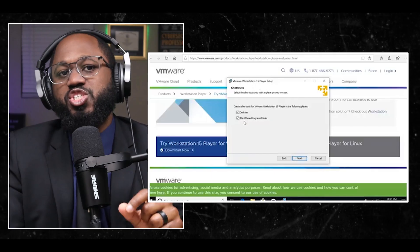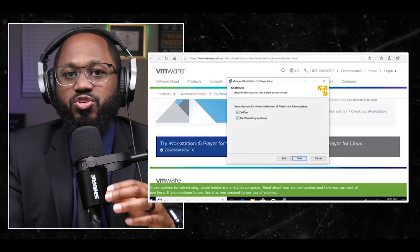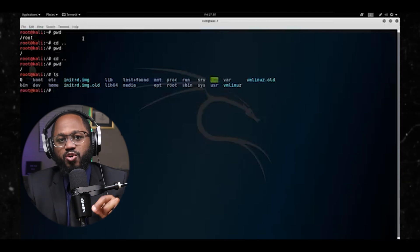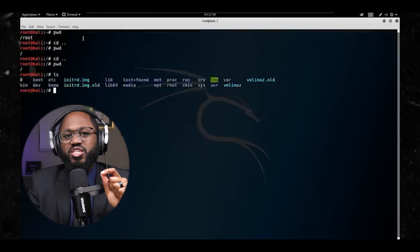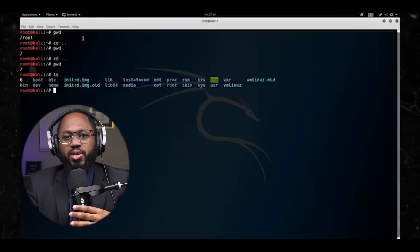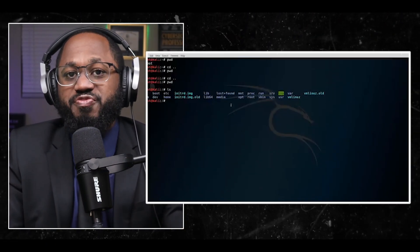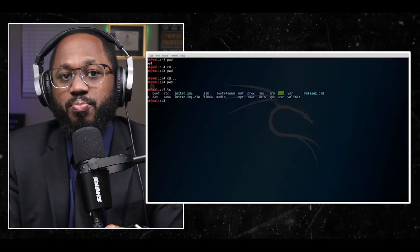Now, basic usage. Once installed, you'll need to familiarize yourself with the Linux command line interface. Open the terminal emulator to access the command line. You're going to want to learn the basic commands for navigating the file system, managing files, and running programs.